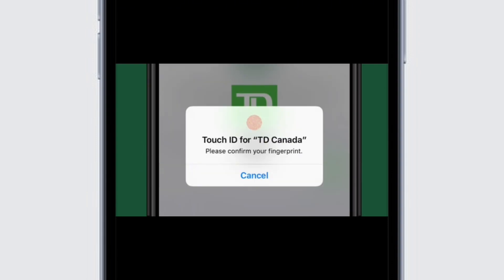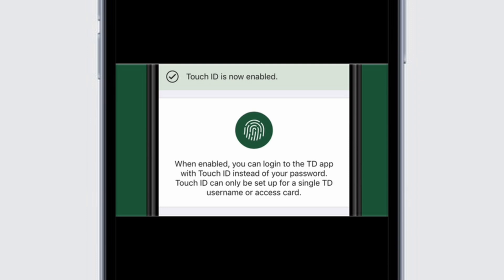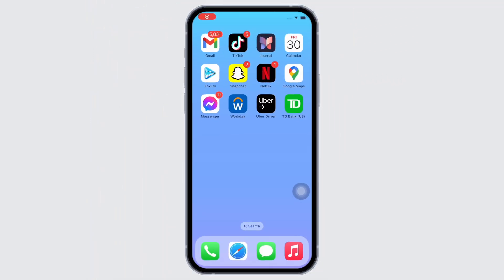On iPhone, the action you will take depends on your device and may differ from the sample image. You will receive a message confirming that Touch ID or Face ID is enabled. Now you can log in using your Face ID or Touch ID instead of a password. This is how you can turn on Face ID on TD Bank.